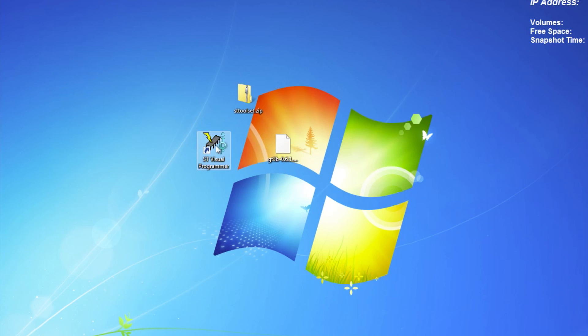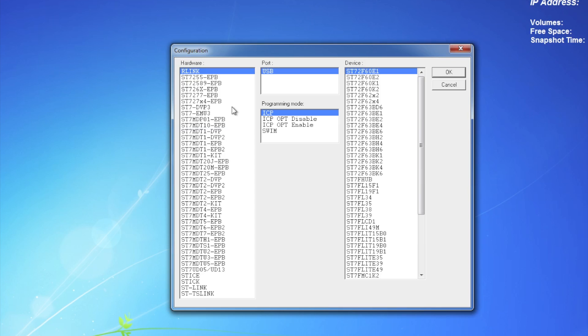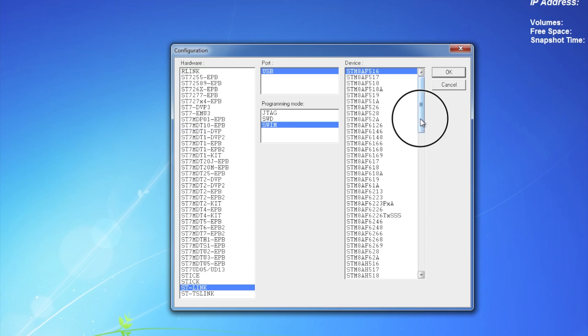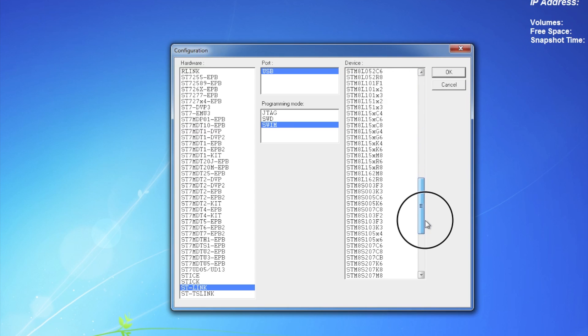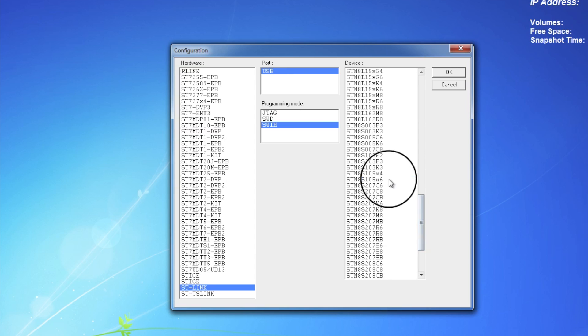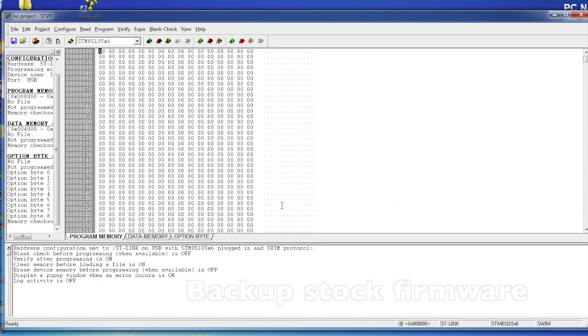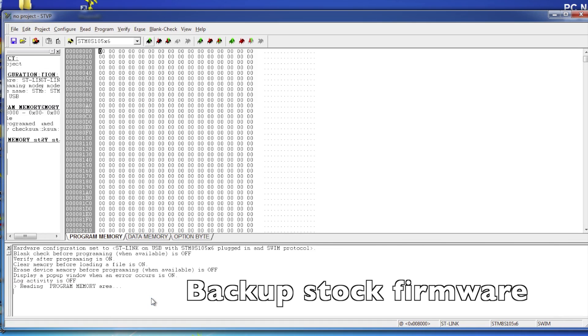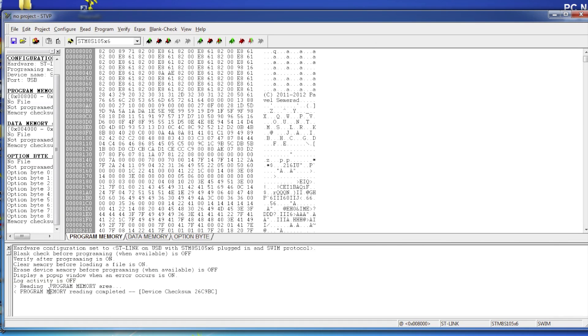Launch the ST Visual Programmer and configure the software. Choose ST-Link, USB, SWIM, and STM8S105X6. Click the read button in the toolbar. Make sure it's reading correctly.